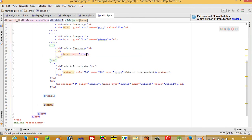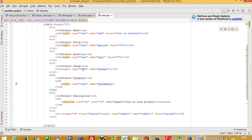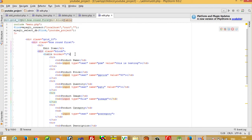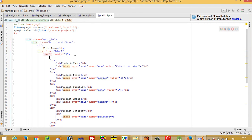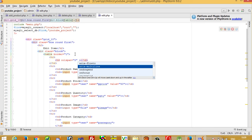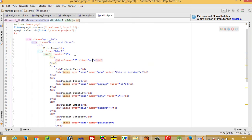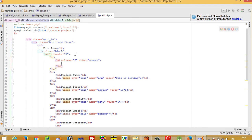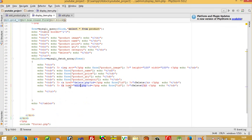We set input type text with a name attribute. We also need to display the image, so I add a table row and table data with align center.